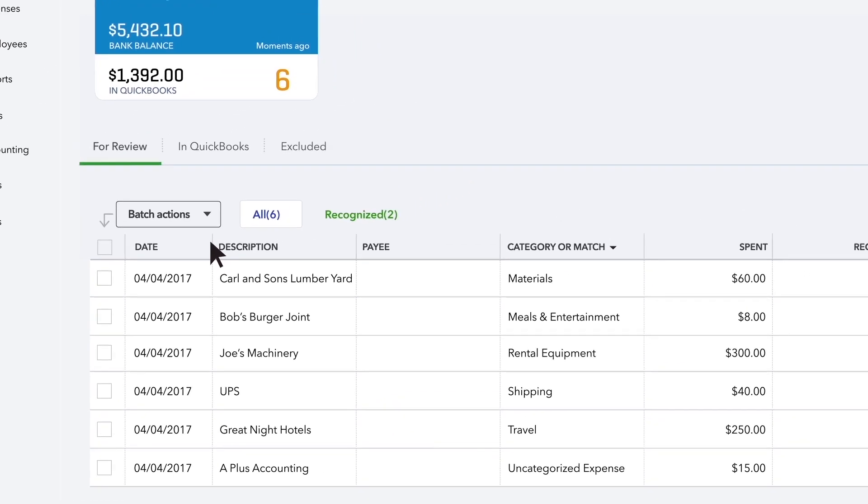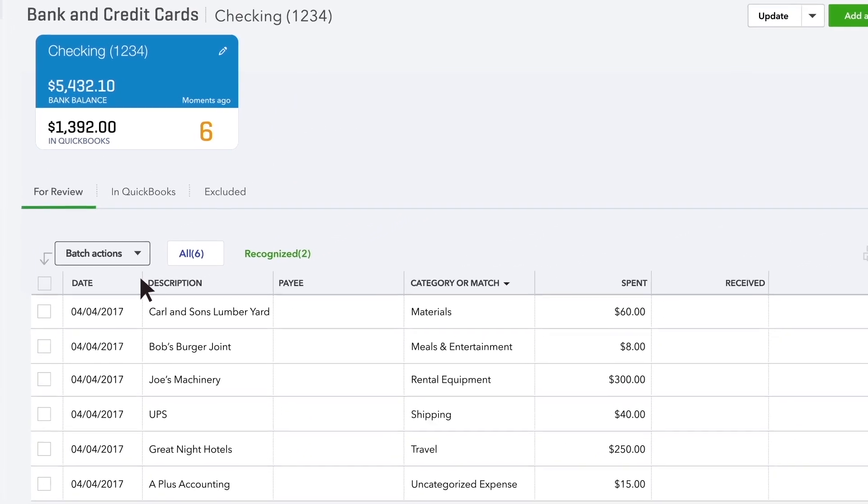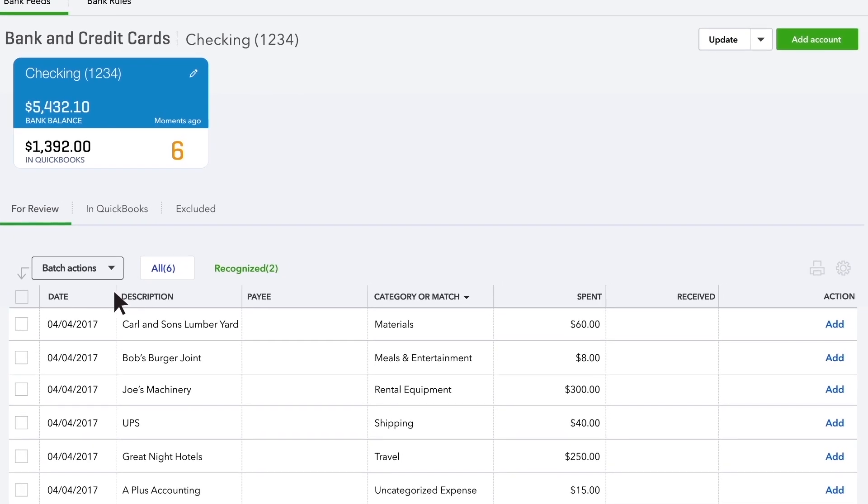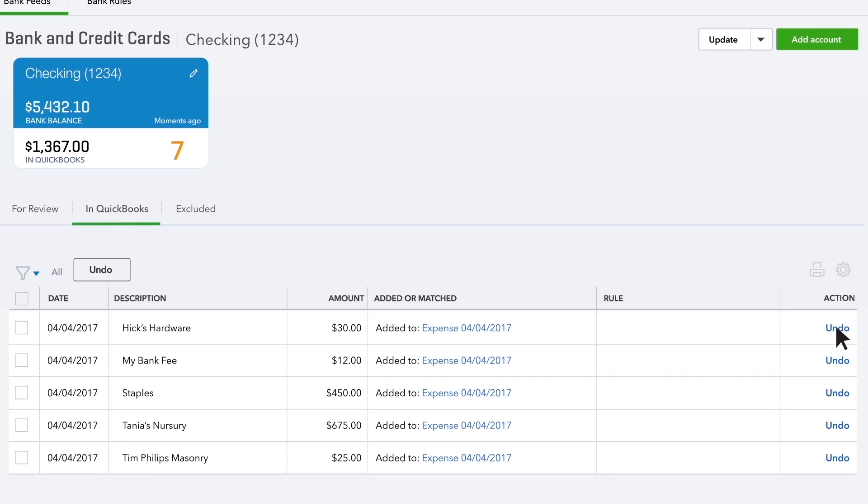What if you made a mistake and categorized a transaction wrong? No problem. Click the In QuickBooks tab, choose the transaction, and undo it. It goes back to New Transactions, so you can put it where it belongs.